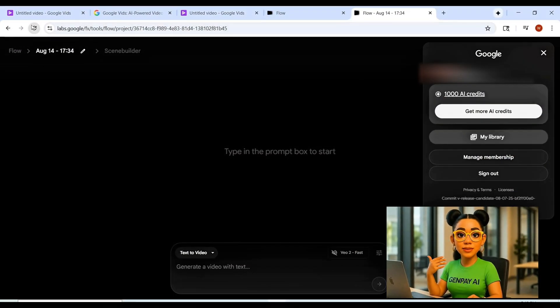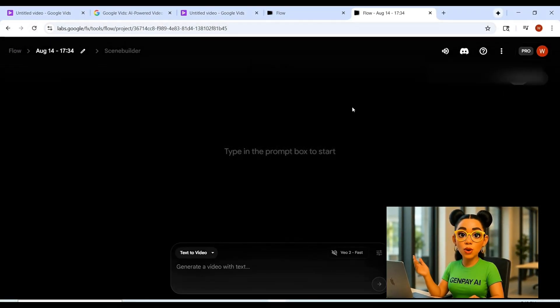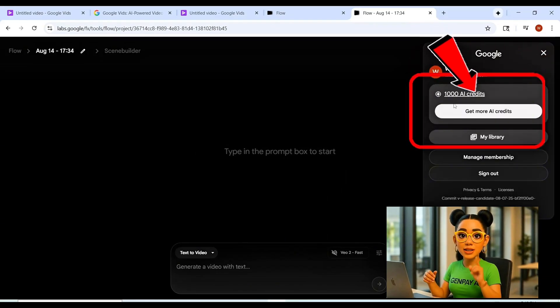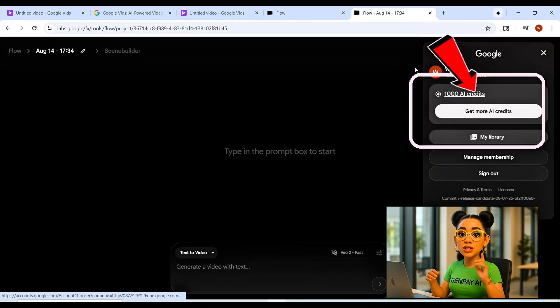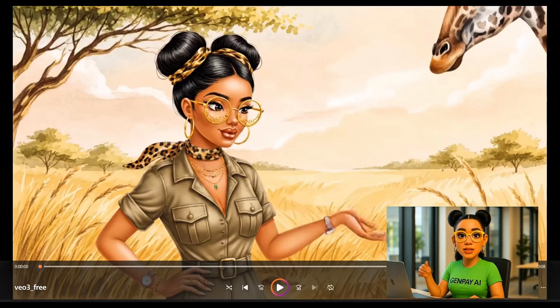Now for the proof. I head back to Flow, refresh. Before, 1,000 credits. After, still 1,000 credits. Not a single one touched. That's how you know it works.